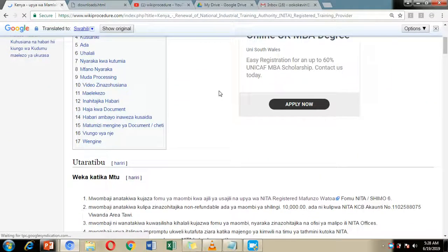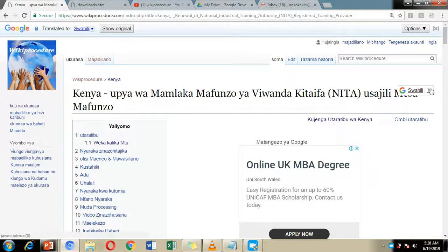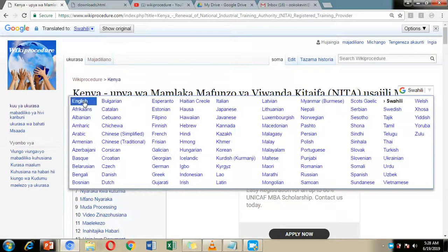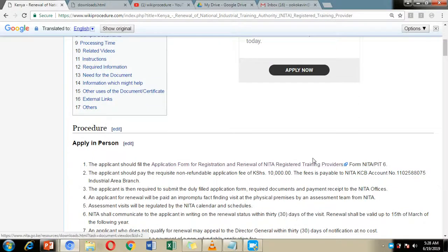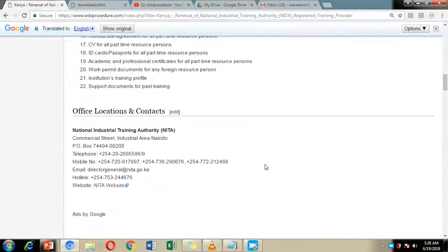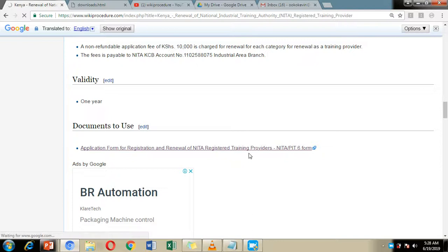Additionally, you can easily revert back to English by clicking again on the English option and all the information will be translated back to English. Additionally, we've included links to the application form which you're going to use to make the renewal application, and you can easily download it by clicking on the links provided on our website page.